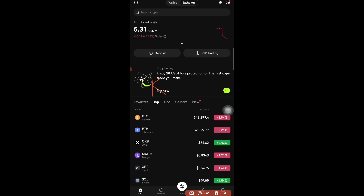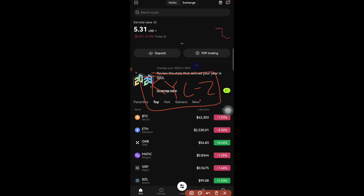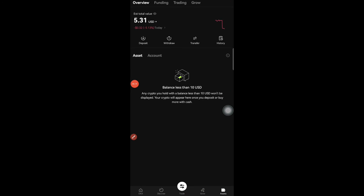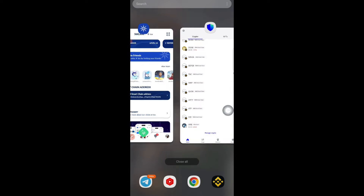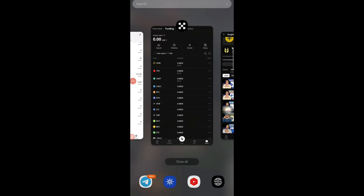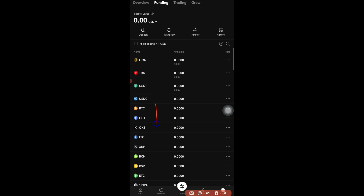There is KYC Level 1 and KYC Level 2. KYC 2 is important for other things on the exchange but for the ICE mining project and the basic steps we're going to do, KYC 2 is not important. Regarding how to deposit and swap on OKX, I've already made a video explaining that — how to deposit your ICE token after receiving it in your wallet and how to sell it.